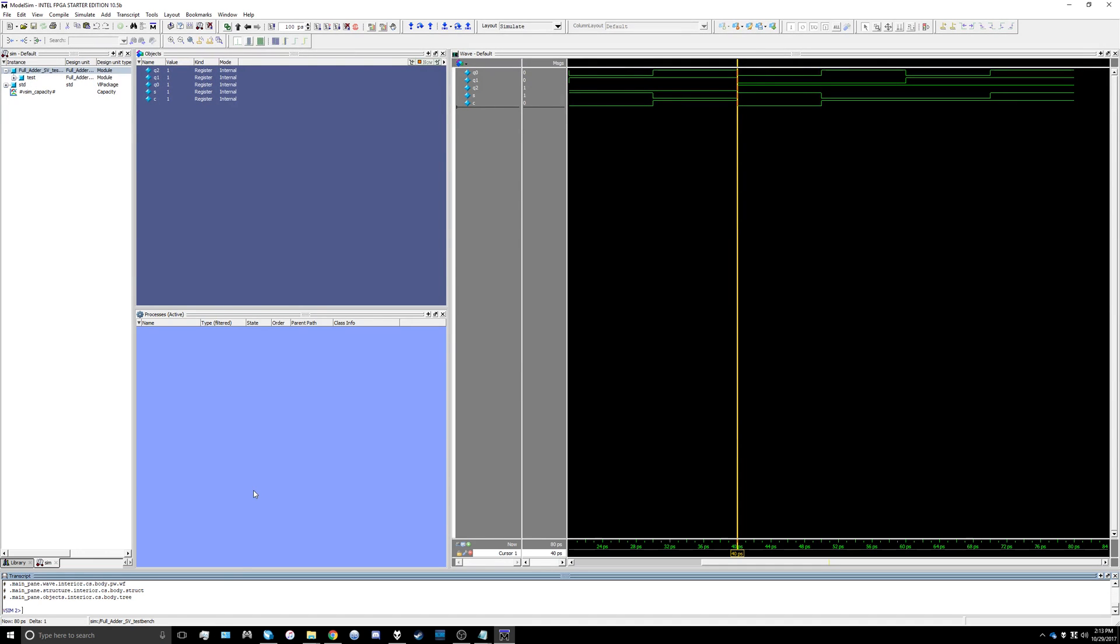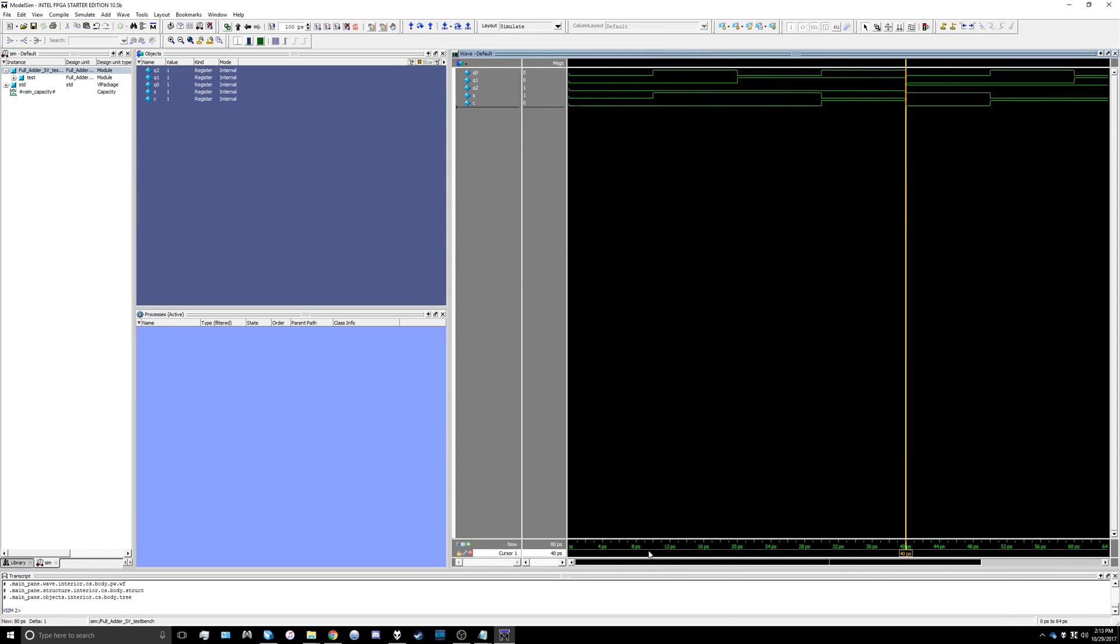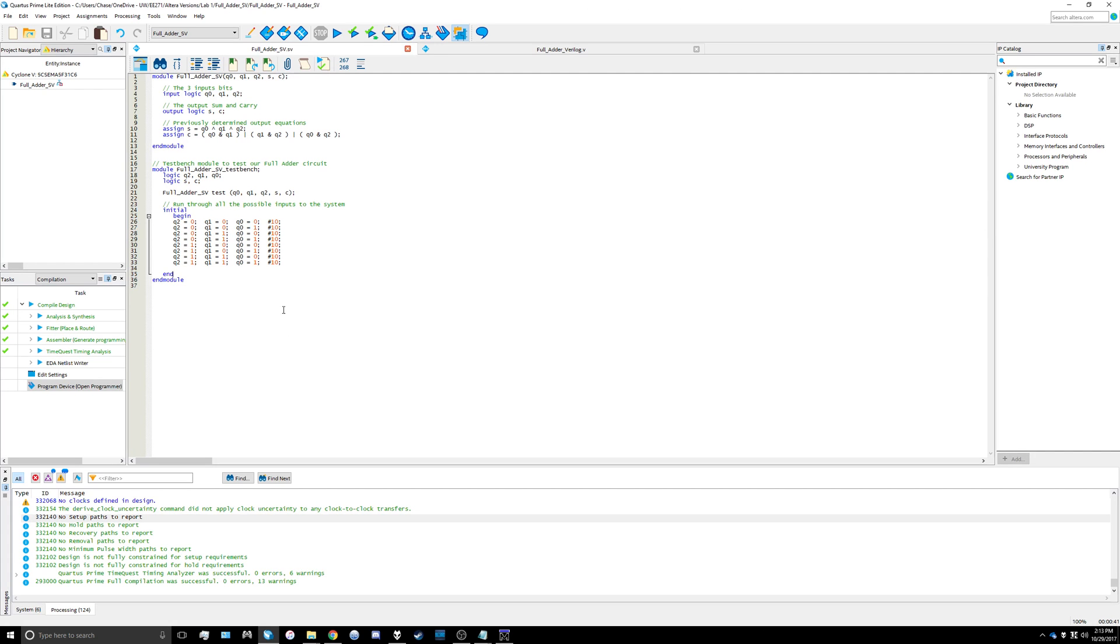What that's going to do is bring up this window and it will have the whole waveform over here stepping through every 10 picoseconds which is what we specified in our file here.